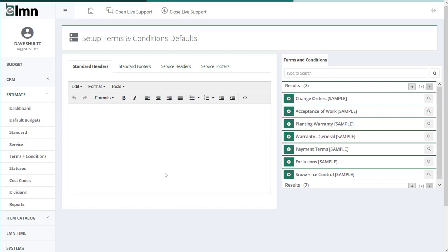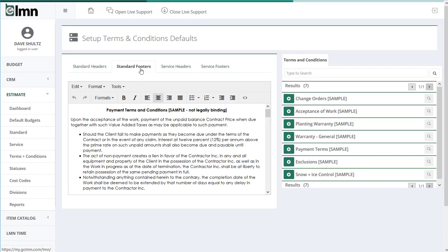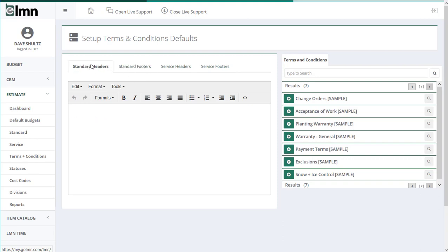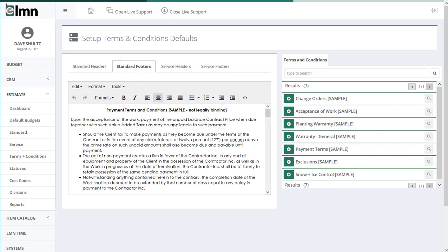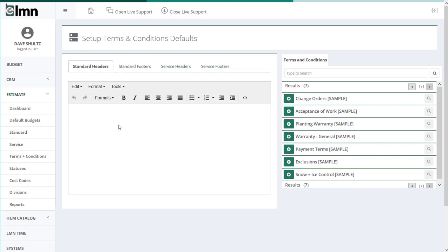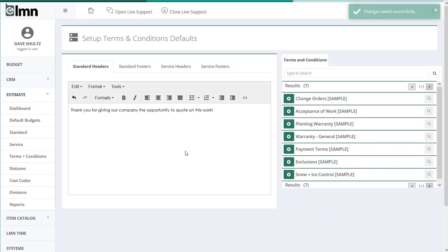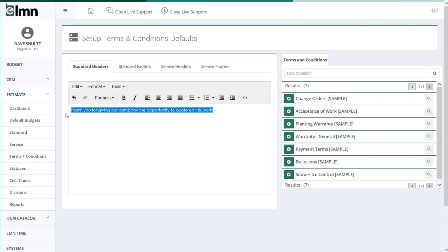So under setup defaults, I have a standard estimate header and a standard estimate footer. So for construction or design build style estimates, this would be my header and this would be my footer. I don't have anything in the header now. Maybe I'd put in there something like, thank you for giving us the opportunity to quote on this work. Now that I've got that set up, once I hit save changes, every time I build a standard or construction design build style estimate, this will appear before I get into my pricing. It's the header part.